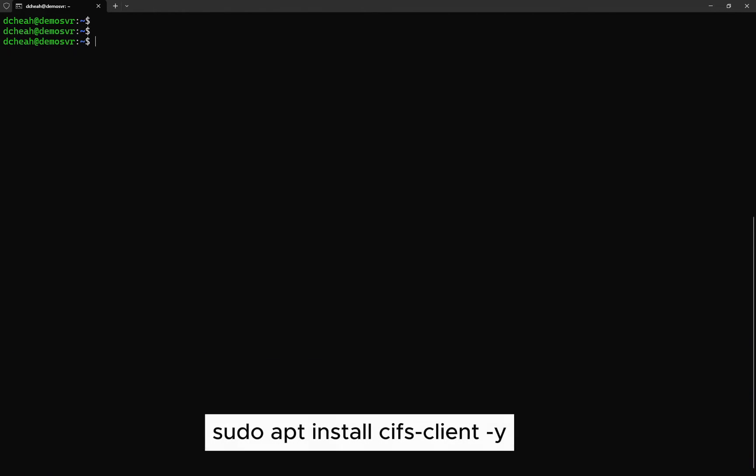First, let's install the Samba utility. This will enable us to mount and access TrueNAS via SMB protocol.